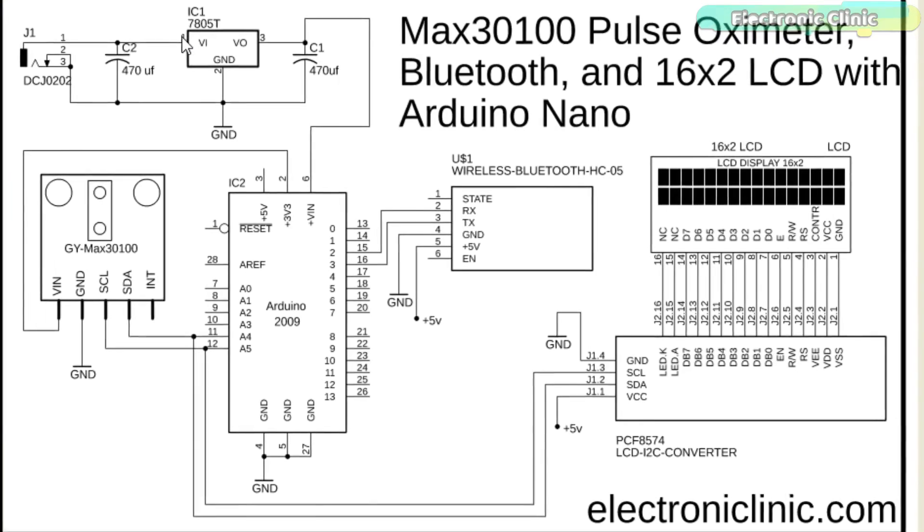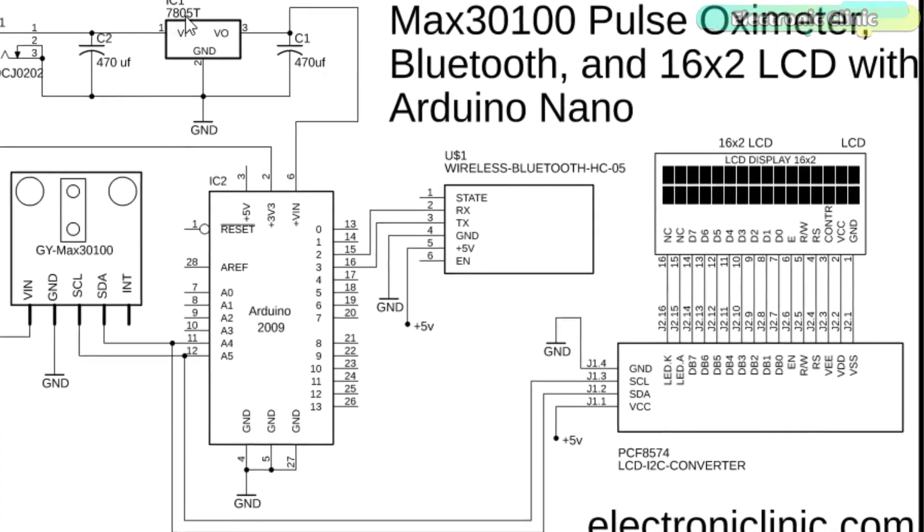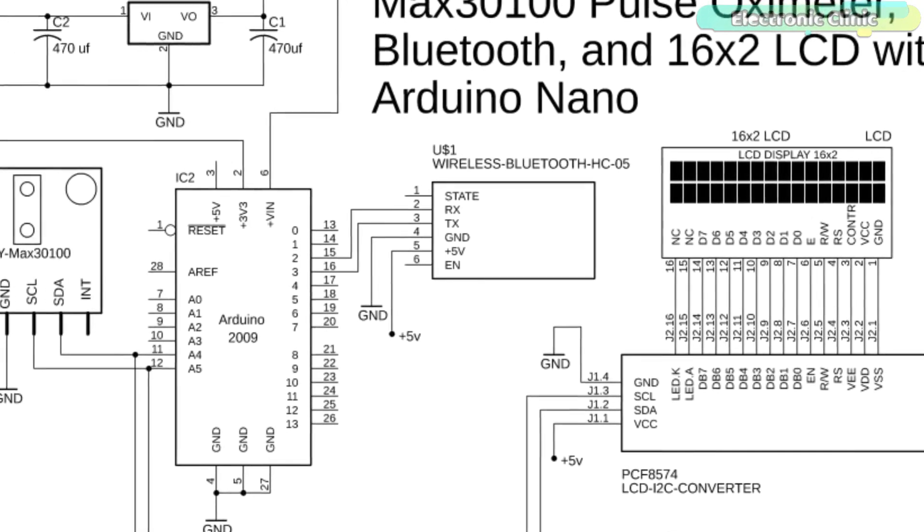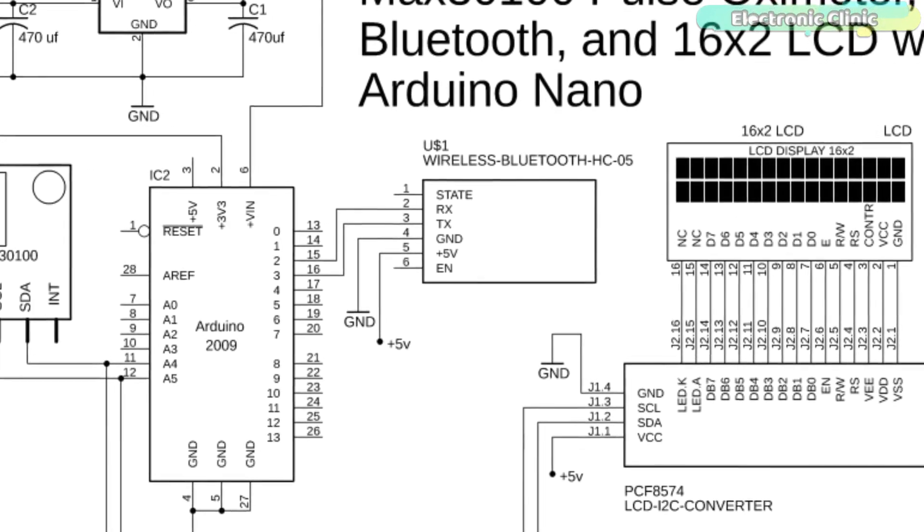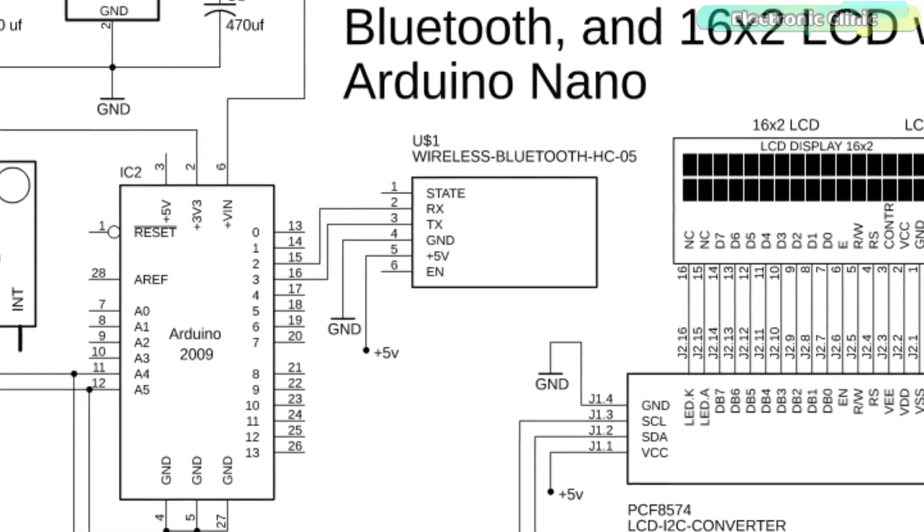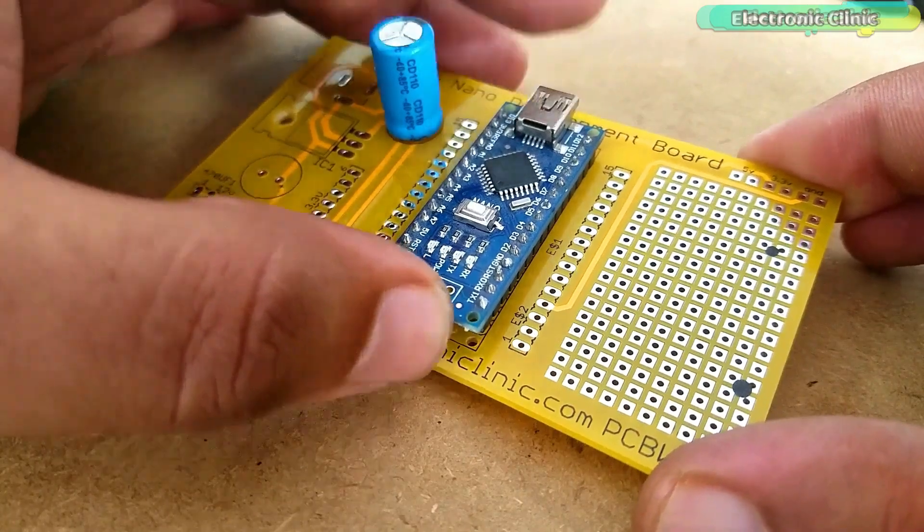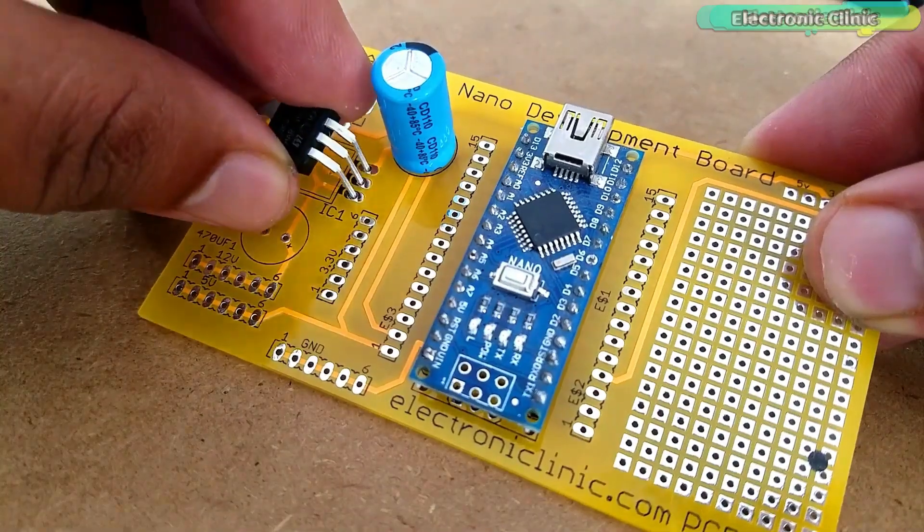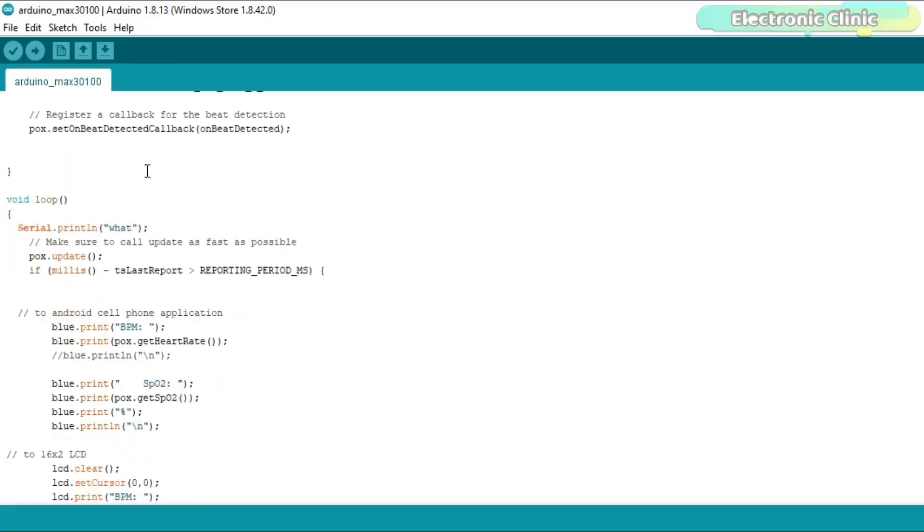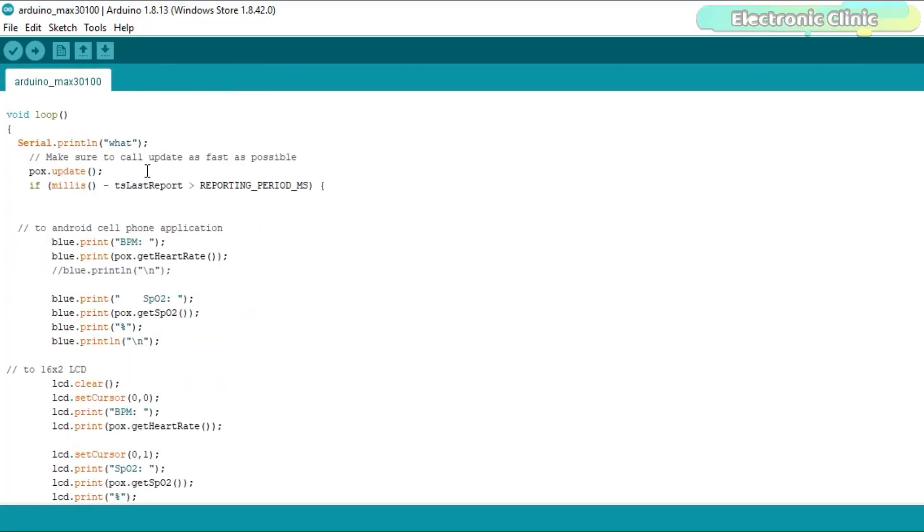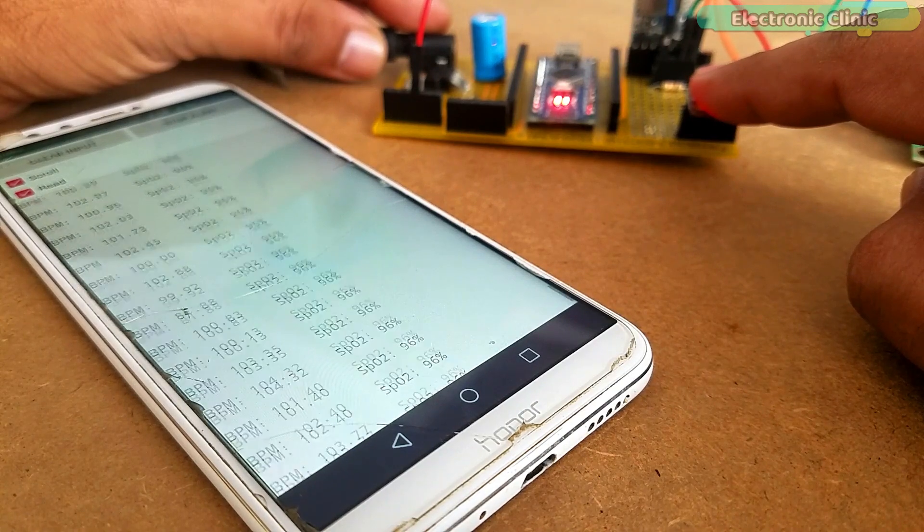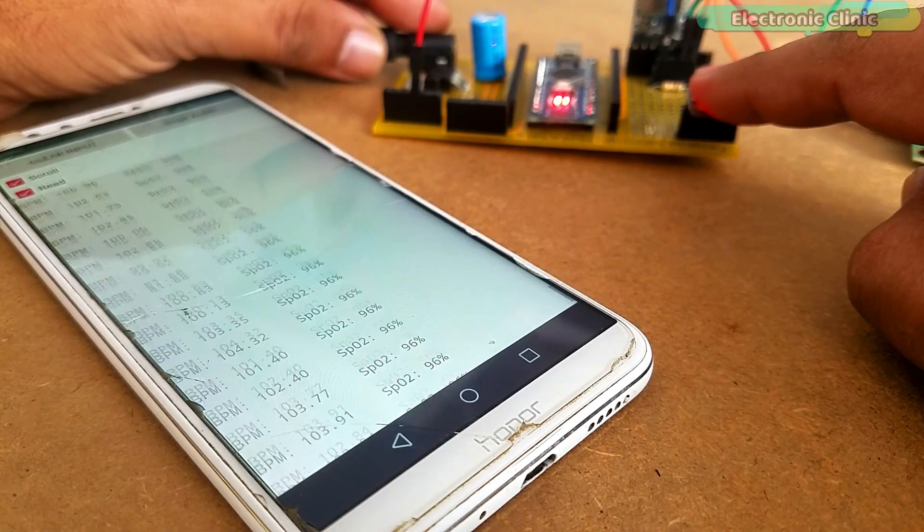In this tutorial, we will cover number 1: modified circuit diagram using Bluetooth I2C supported 16x2 LCD module and Arduino Nano. Number 2: interfacing and soldering the components. Number 3: modified Arduino code and finally number 4: testing. Without any further delay, let's get started.